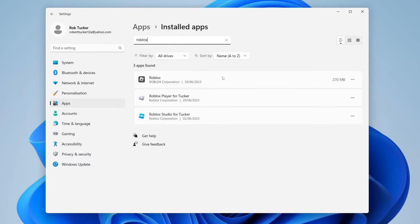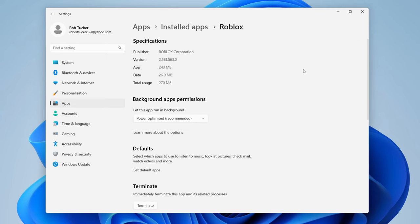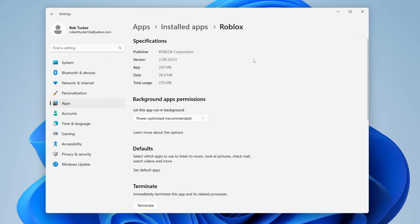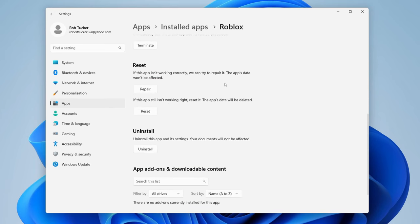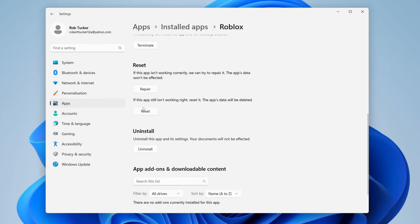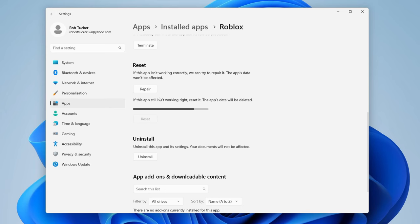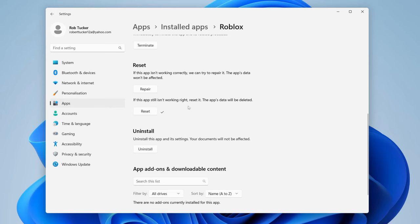Once you find the Roblox app, go over to the right and tap on the three dots and tap on Advanced Options. The advanced options isn't available for the web player, only for the app, which is why this first method only applies for it. Once you're in the advanced options, scroll down and look for the Reset button and also the Repair button — you can try both.